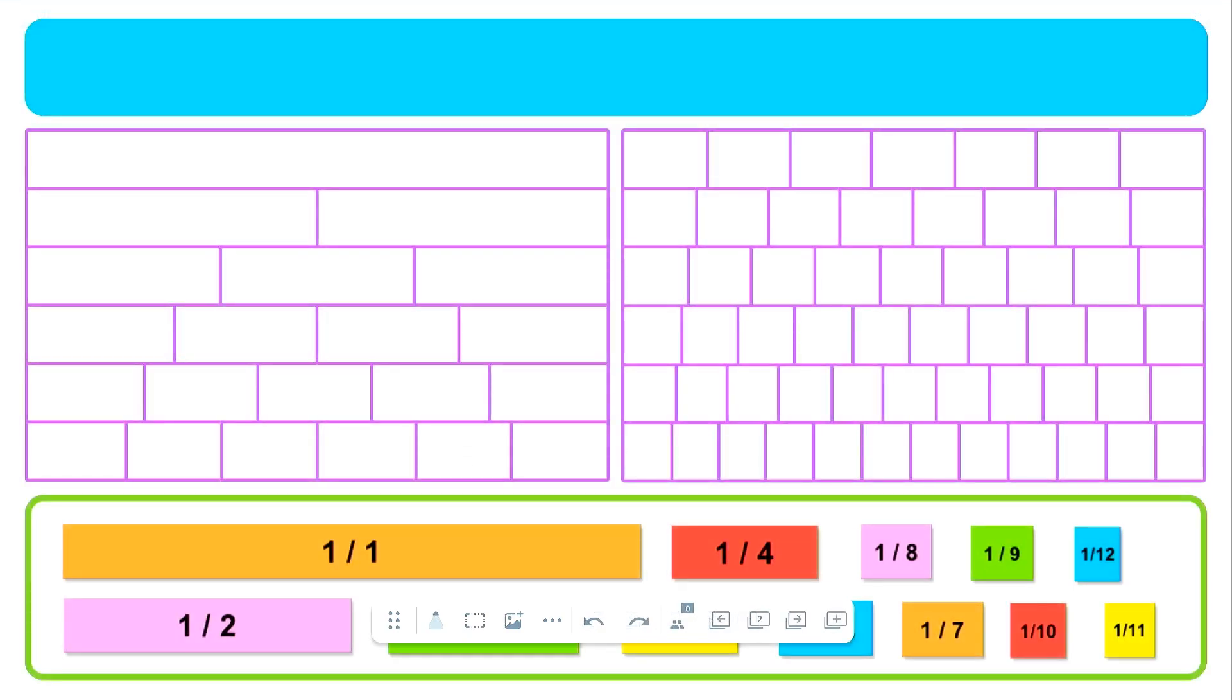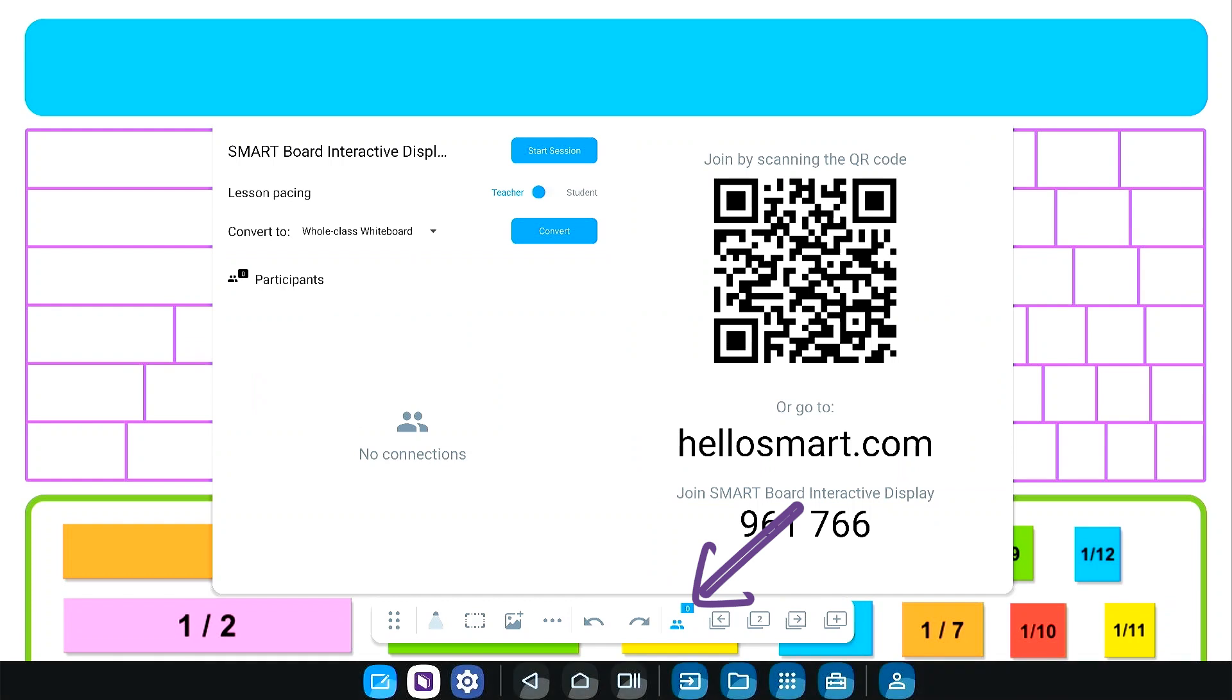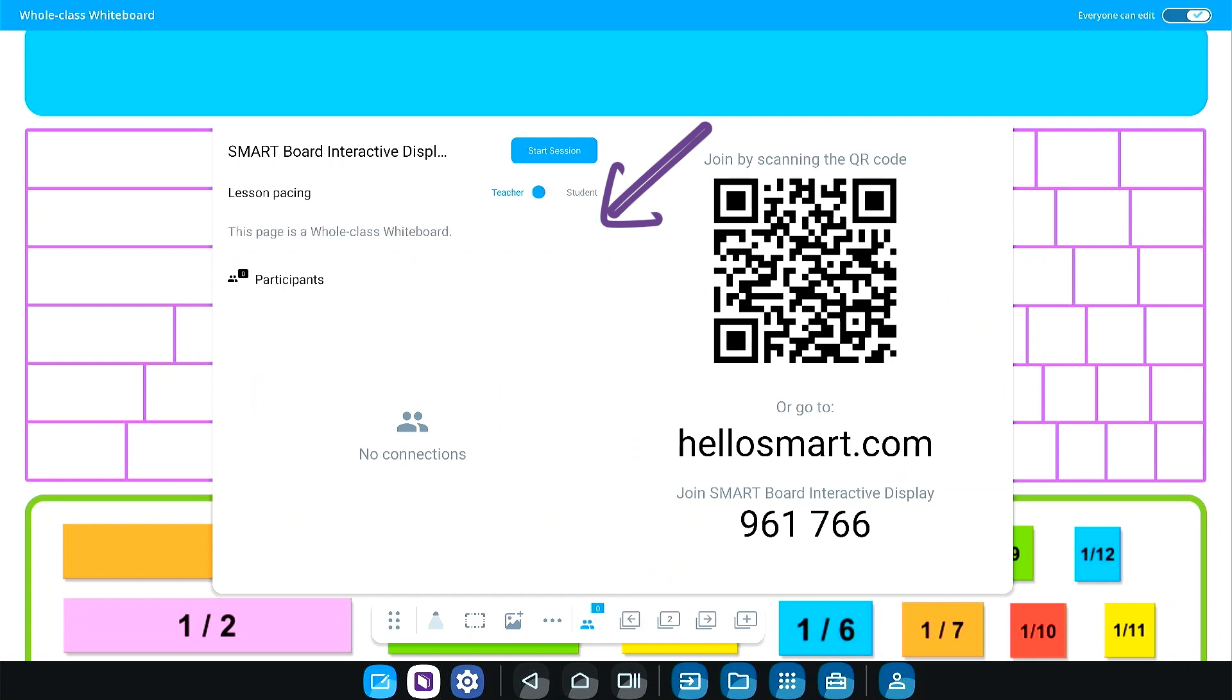Another way to add a whole class whiteboard page is to tap the people icon on the navigation bar. When the menu opens, tap the blue convert button. This works on blank pages, as well as on pages that already contain lesson content.